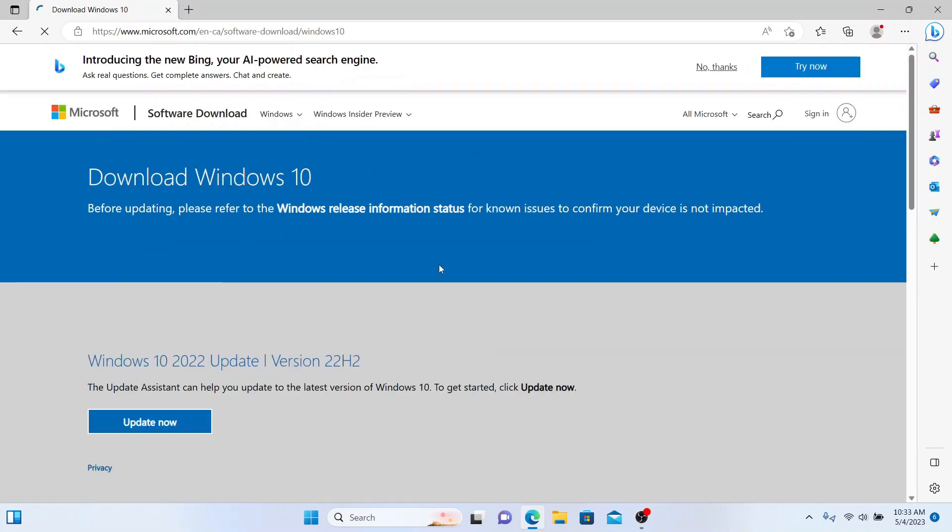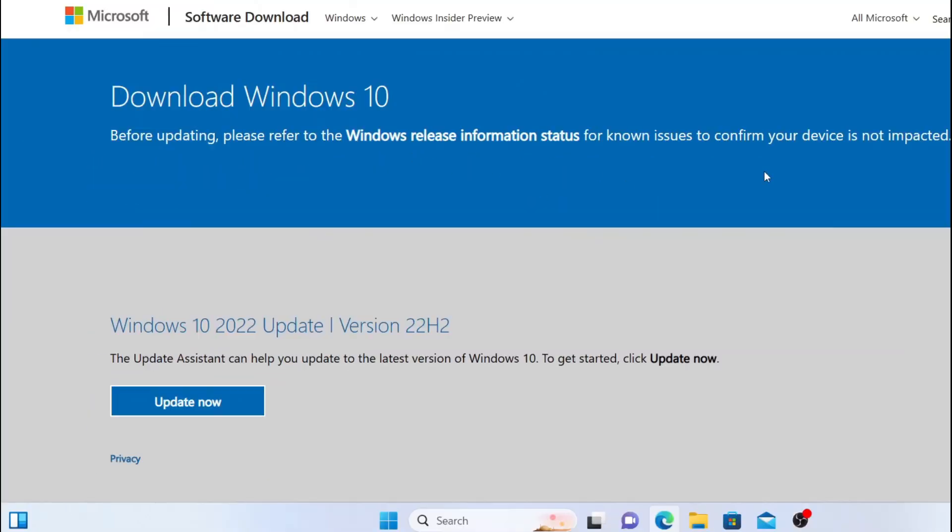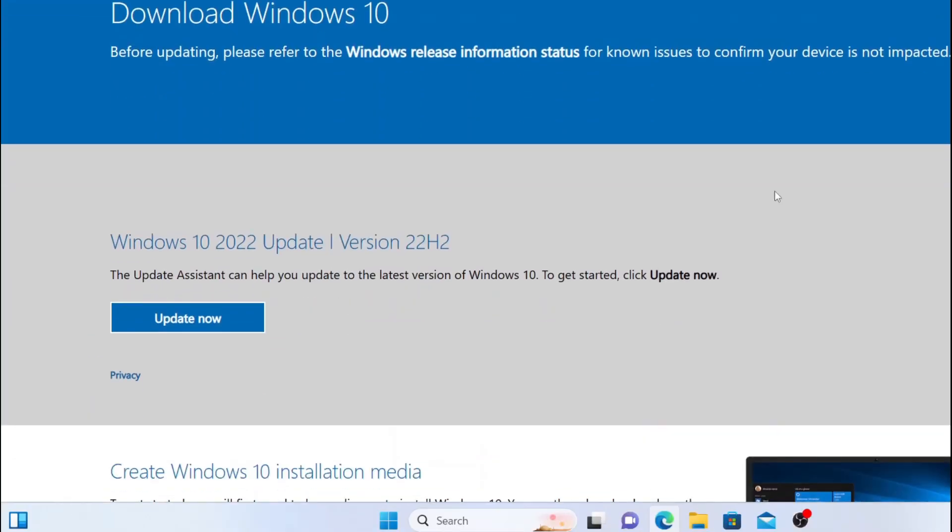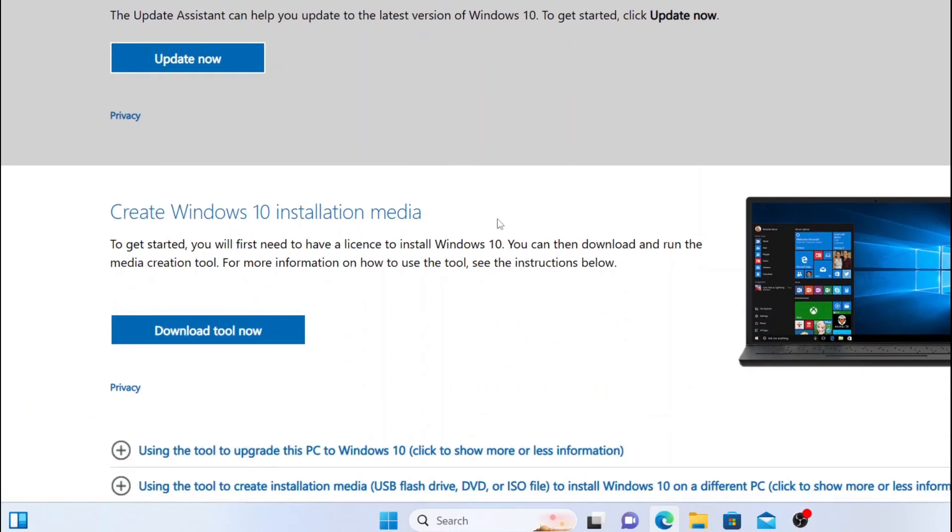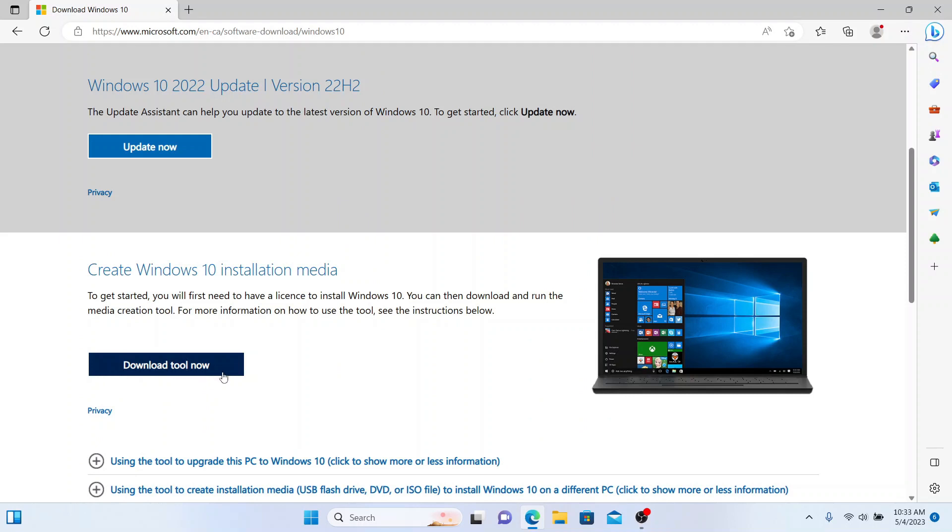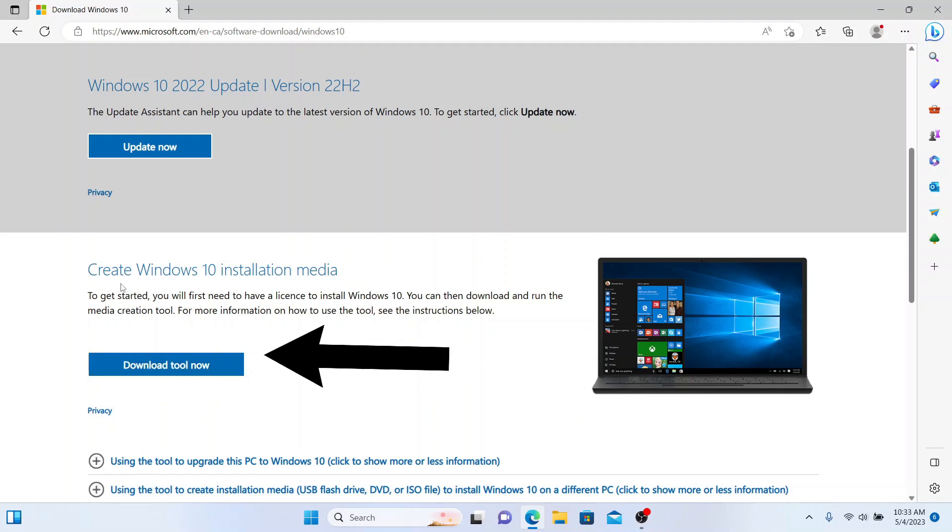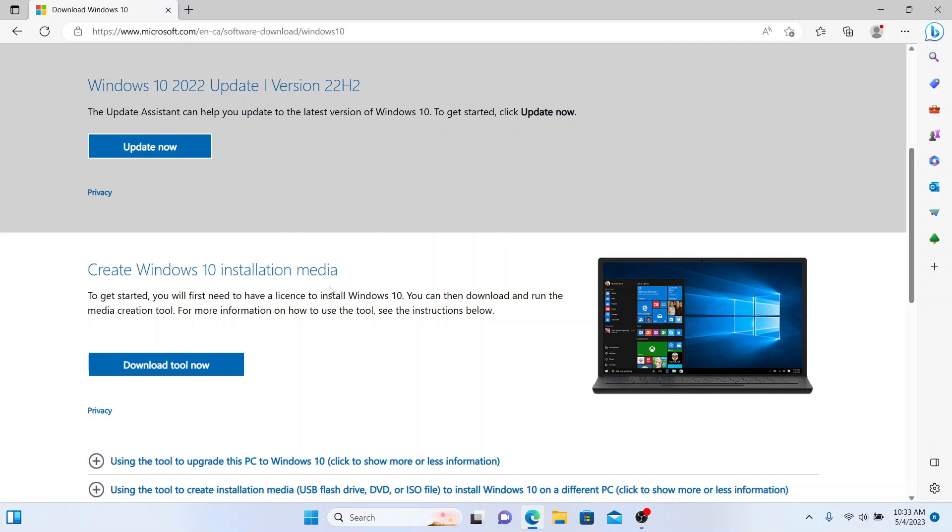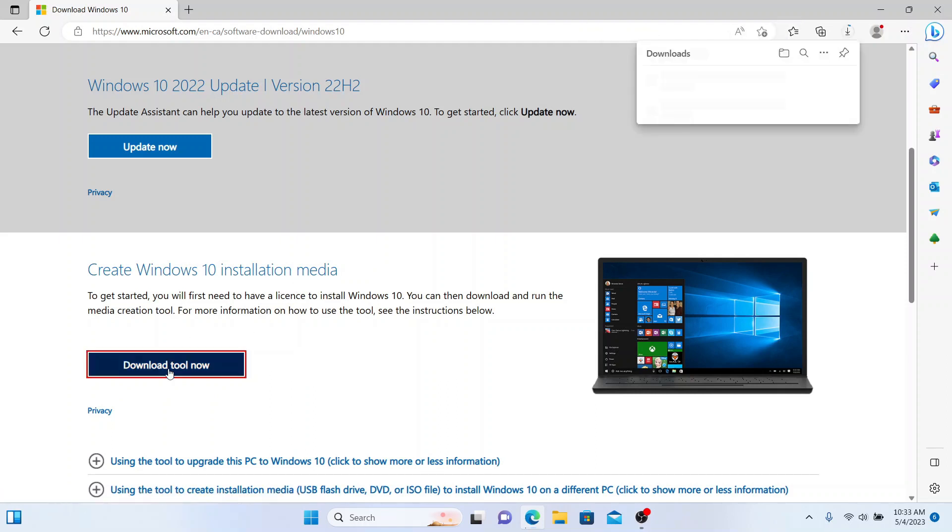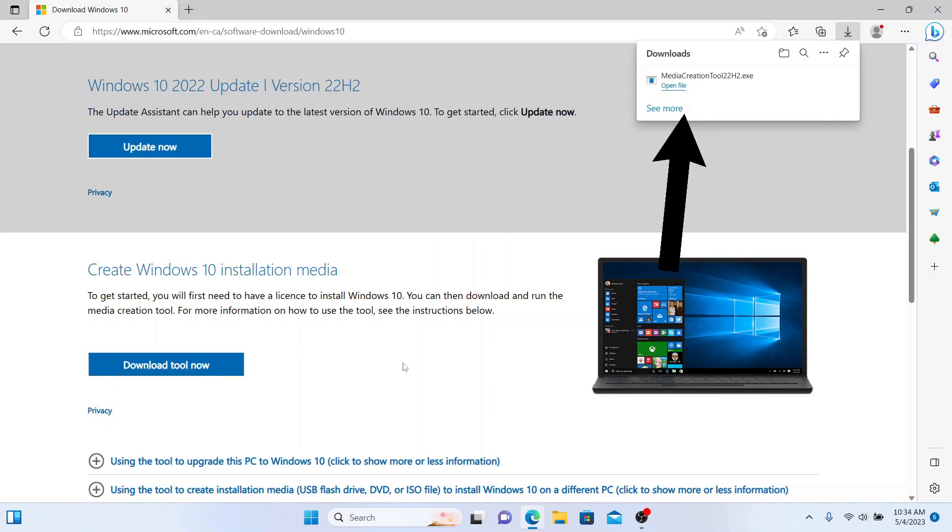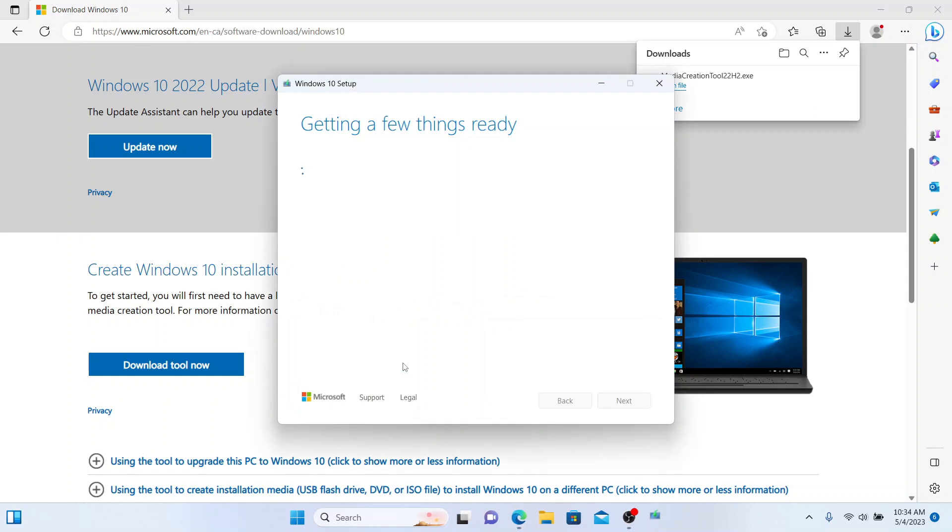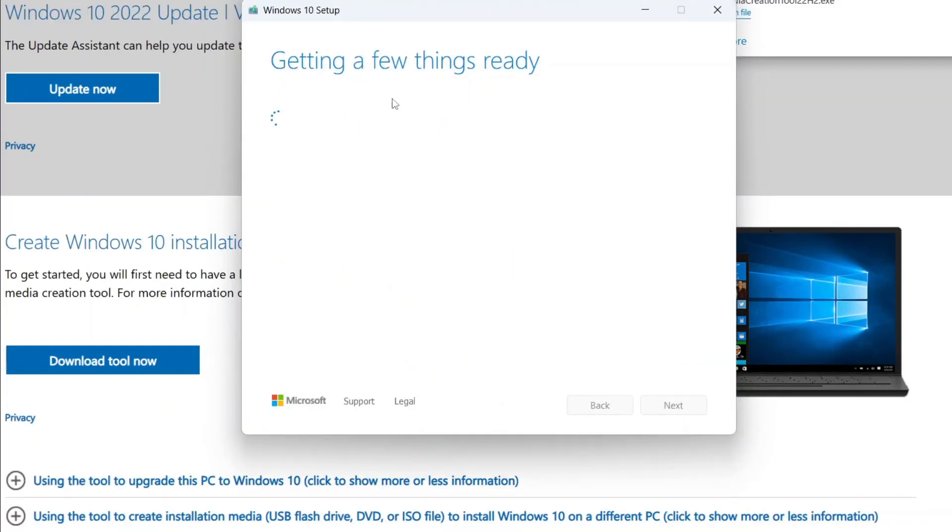Once you open this Microsoft website you will get two options: Update Now and Download Tool Now. You need to click on the second option: Create Windows 10 Installation Media, Download Tool Now. It will start downloading. Open the file. Yes. Give it a few seconds, getting a few things ready.